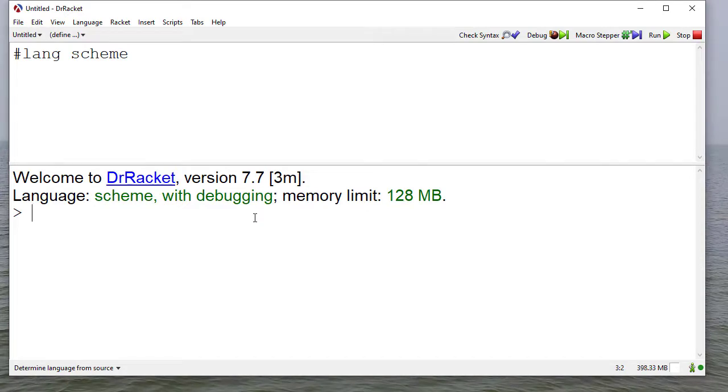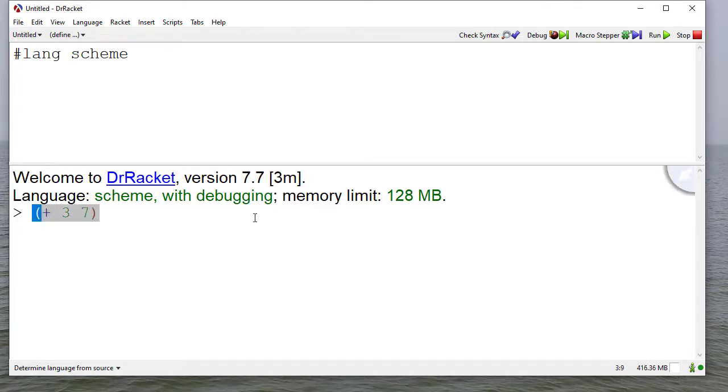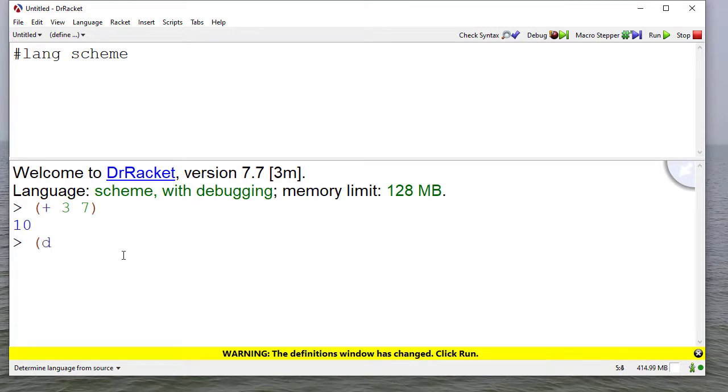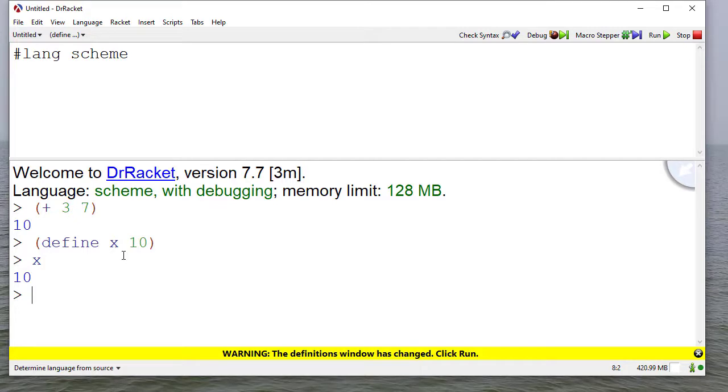You can type in any Scheme form here, something simple like (+ 3 7). You get the result, which is 10. If I do something like define x to be 10, then x will now evaluate to 10. In the REPL, everything I do here stays in memory.